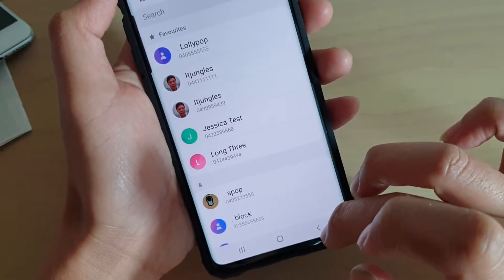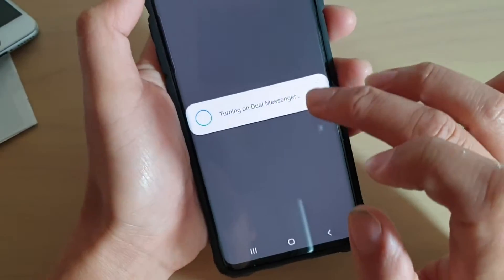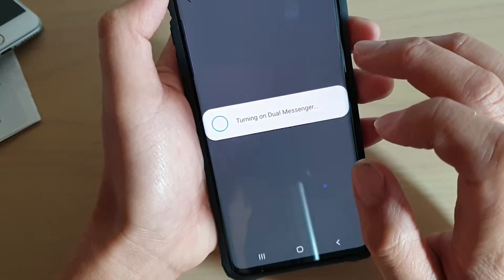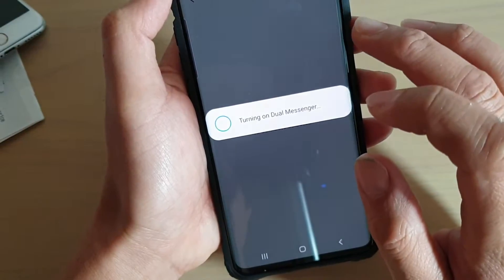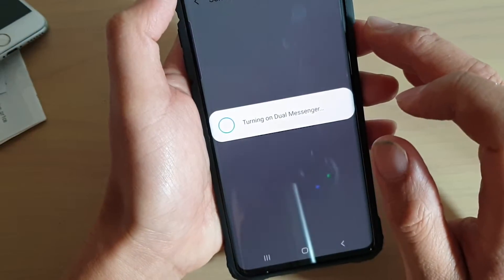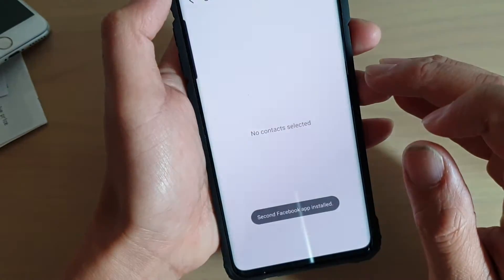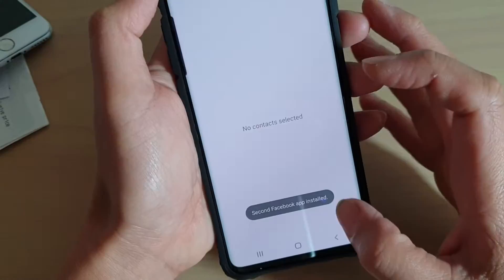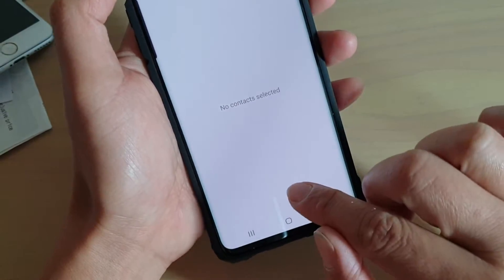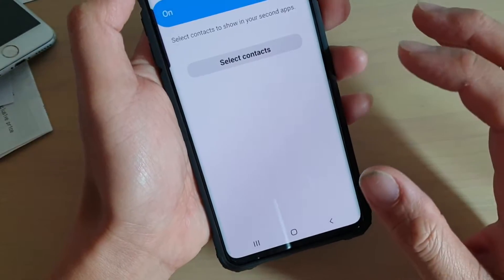Then tap on Next, and simply just wait for it to turn on or install. It says the second Facebook is installed.